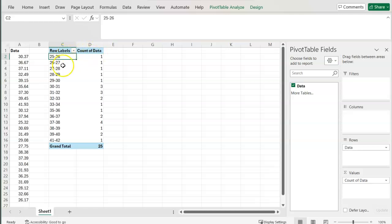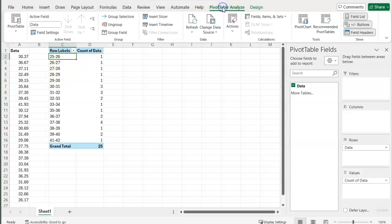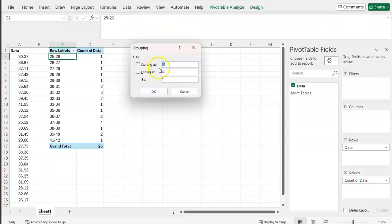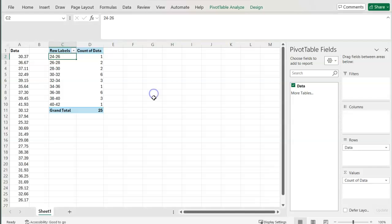So I can easily just go back up to my data, selecting one of these cells, pivot table analyze, group selection. And instead of by one, I'm going to put in by two. Press OK.